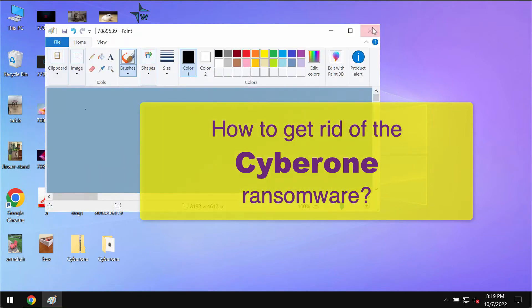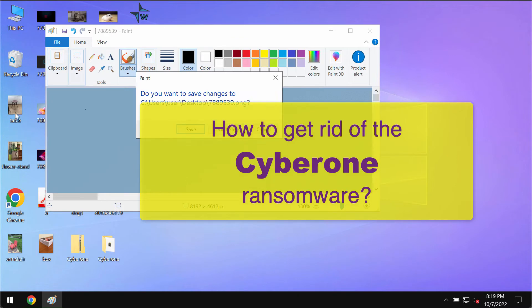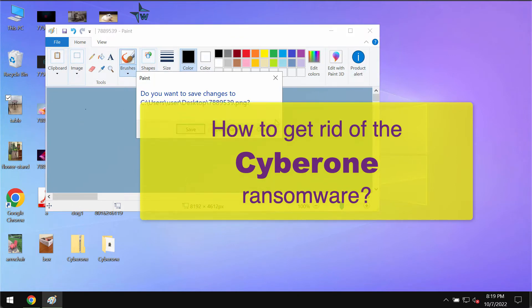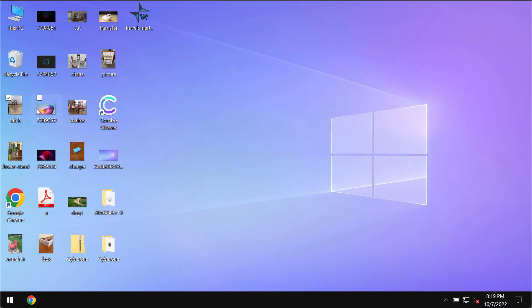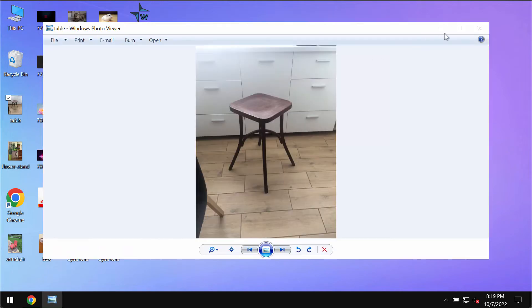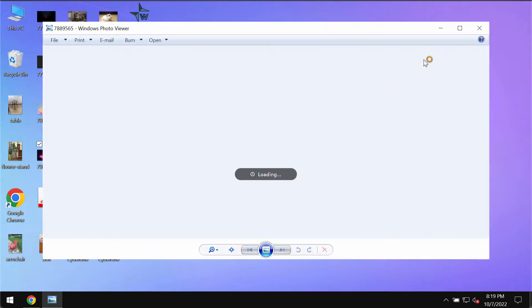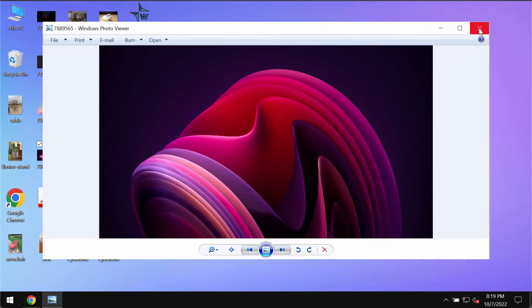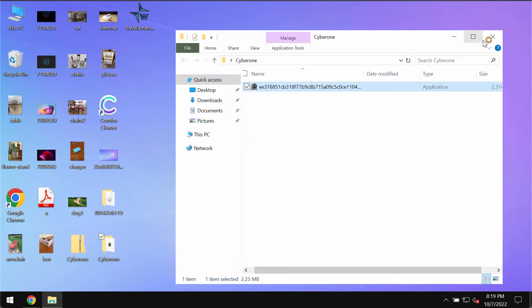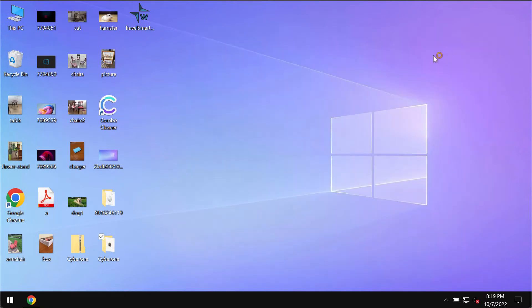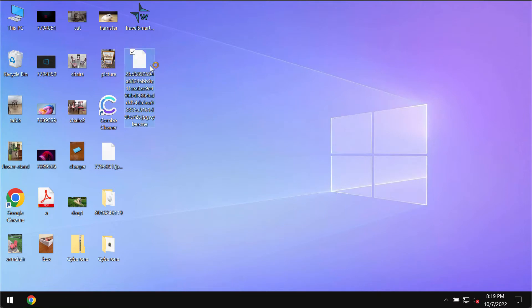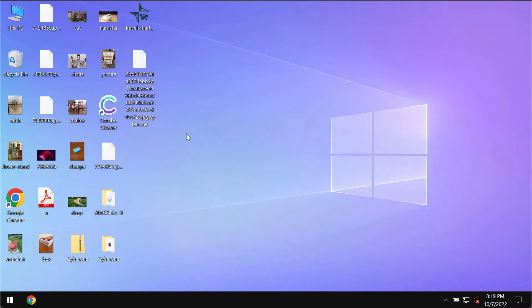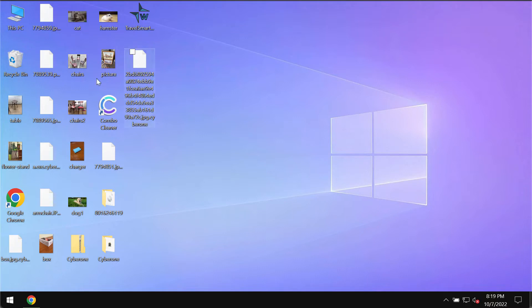Before the ransomware attack you are able to open any files without any complications - pictures, music, Microsoft Office documents and other data. However, some computers are not duly protected against malware or ransomware attacks. So this Cyberon ransomware or Cyber1 ransomware may be injected into the device and it may immediately start damaging the files.